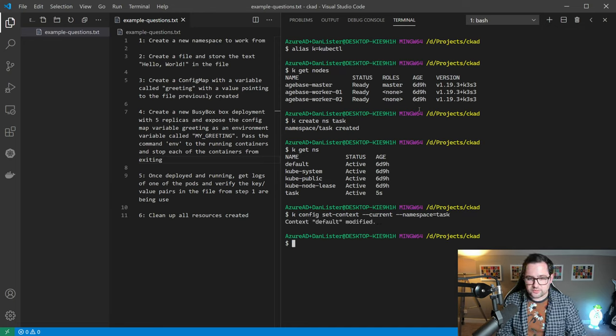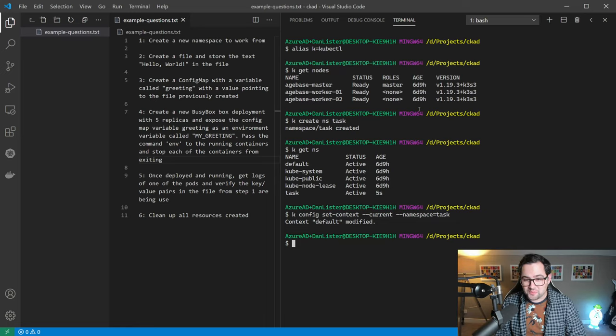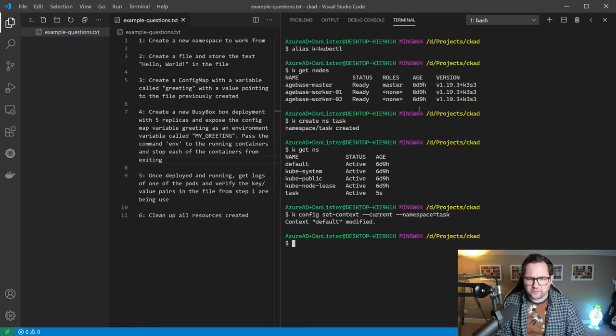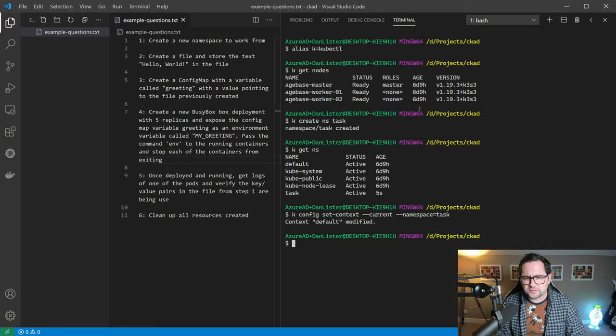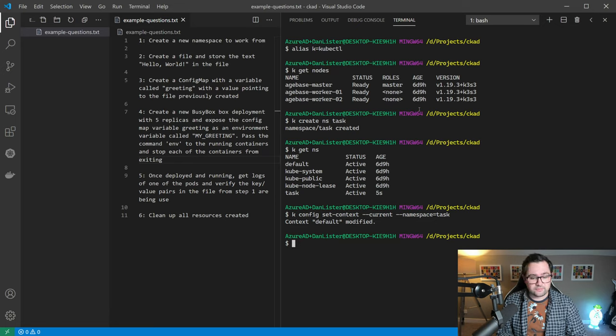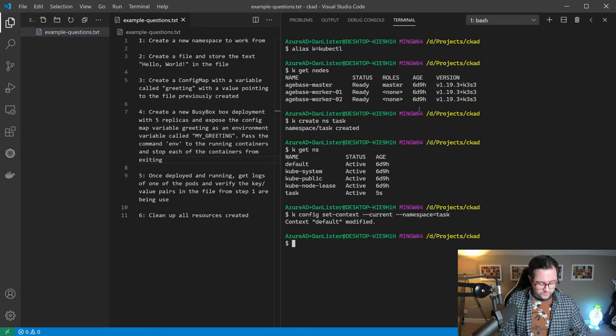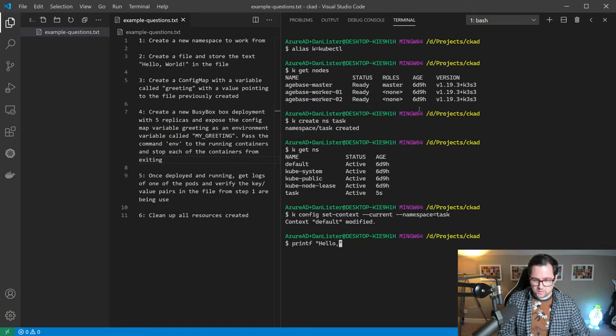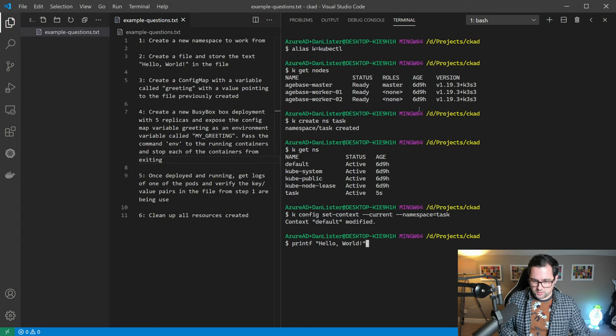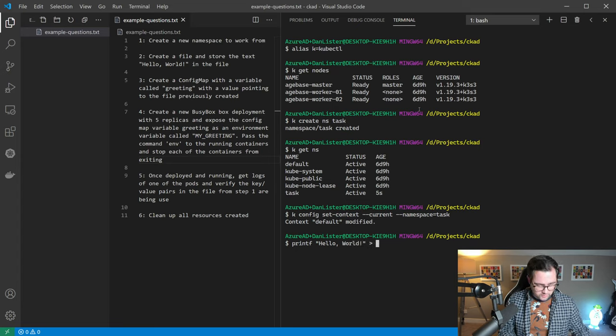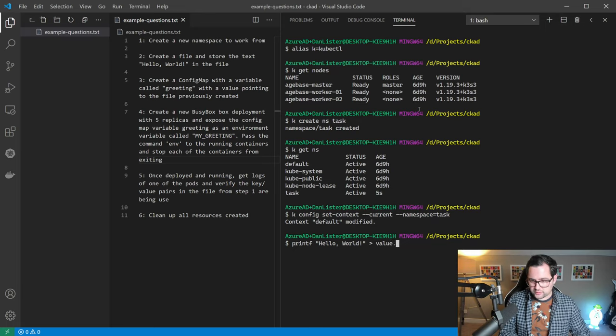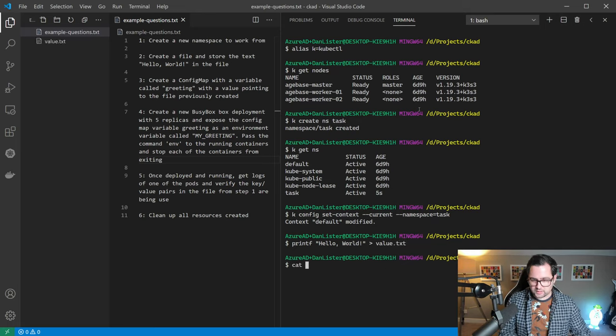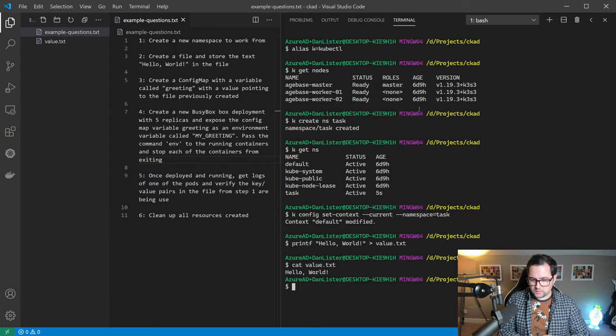We can do that by going k config set context current namespace equals task. It just allows us to not have to type namespace every time we type in a command. So if we look at the next task, it's to create a file and install the text hello world in that file. We can do that by using printf saying hello world and outputting that to a file, for example value dot txt. If I just cat that value we can see hello world.